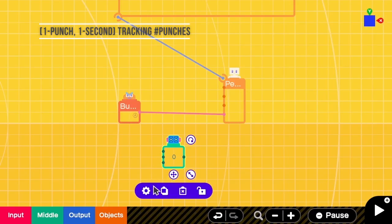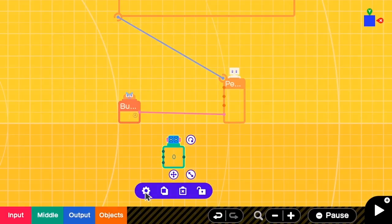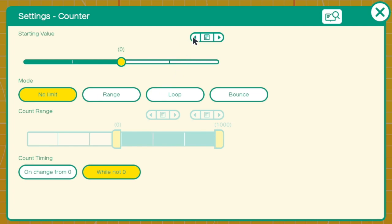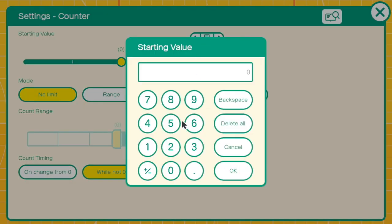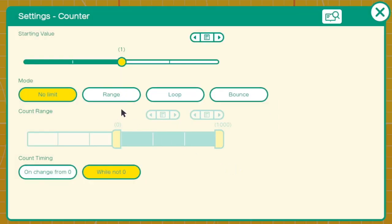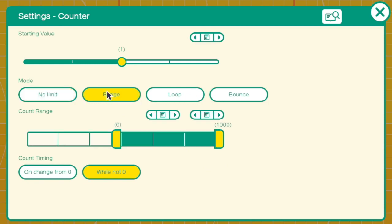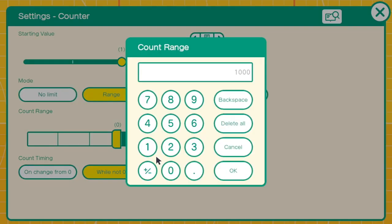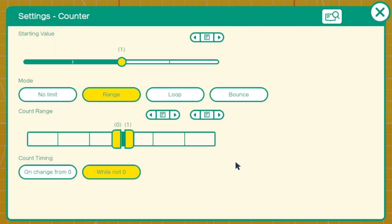When the program starts, we can start punching. So the starting value should be 1, and because the maximum number of punches per one second is only 1, so we change this to be 0 to 1.